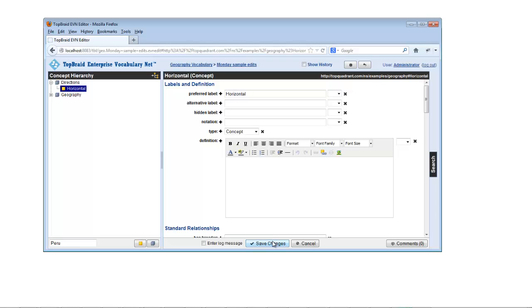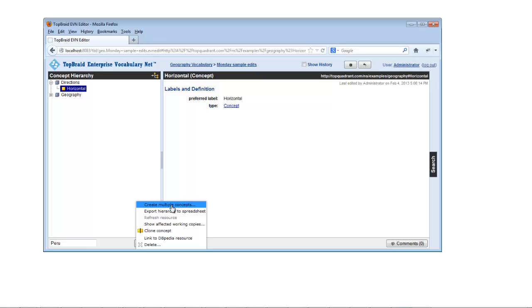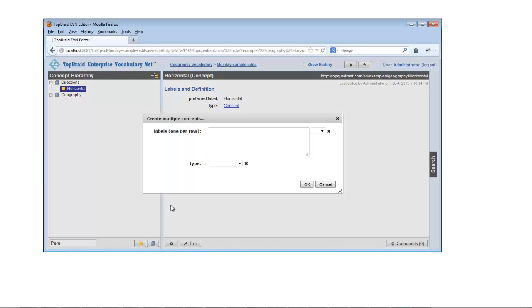You can add multiple concepts at once by selecting Create Multiple Concepts from the Action menu at the bottom of your screen.